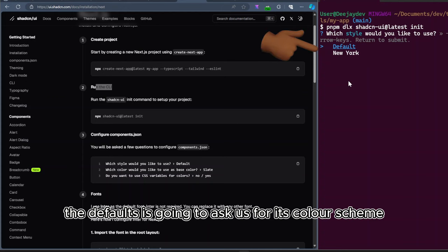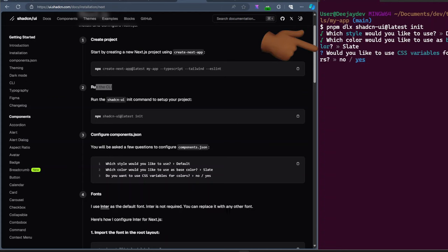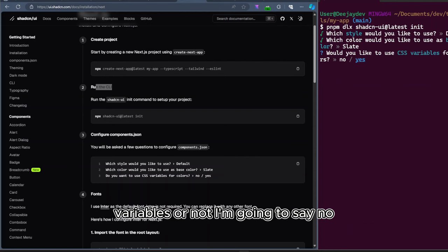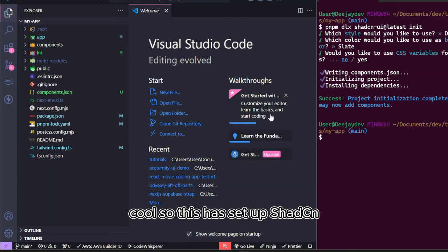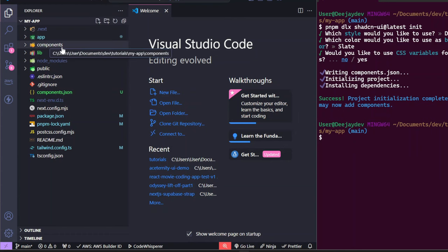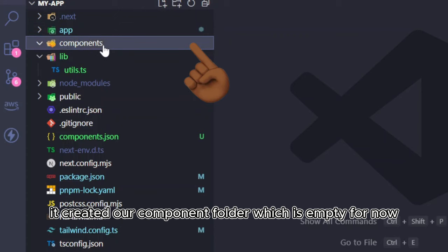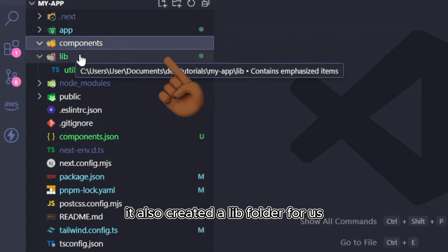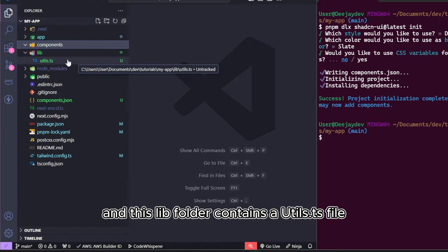So we're going to say we want the default. It's going to ask us for its color scheme. I'm going to say slate. And then it's going to ask us if you want to use CSS variables or not. I'm going to say no. Cool. So this has set up ShadCN and it did a couple of things for us. It created our component folder, which is empty for now. It also created a lib folder for us, and this lib folder contains a utils file.